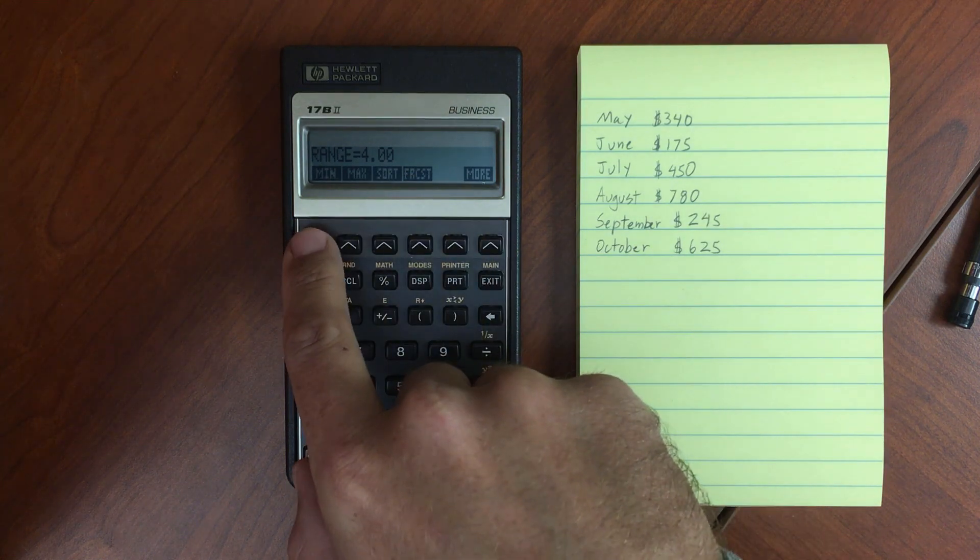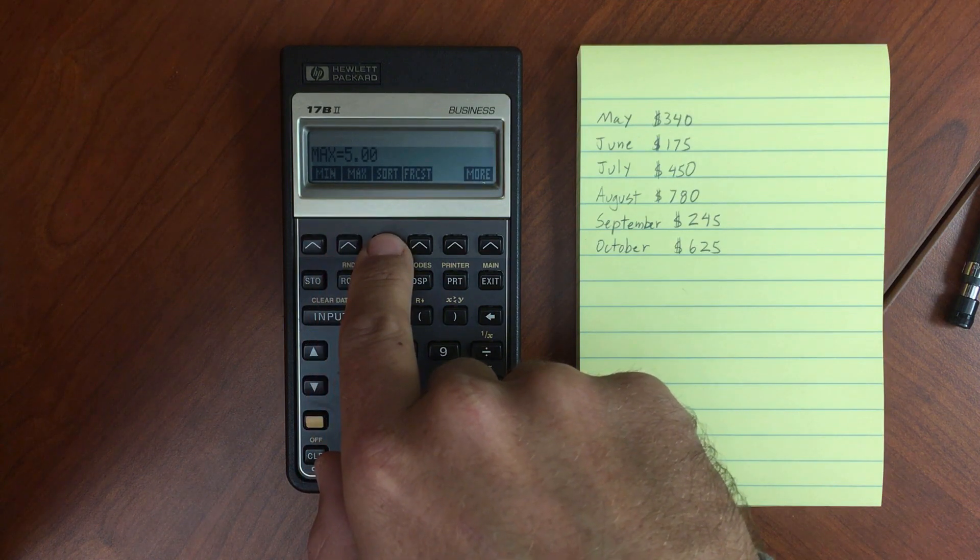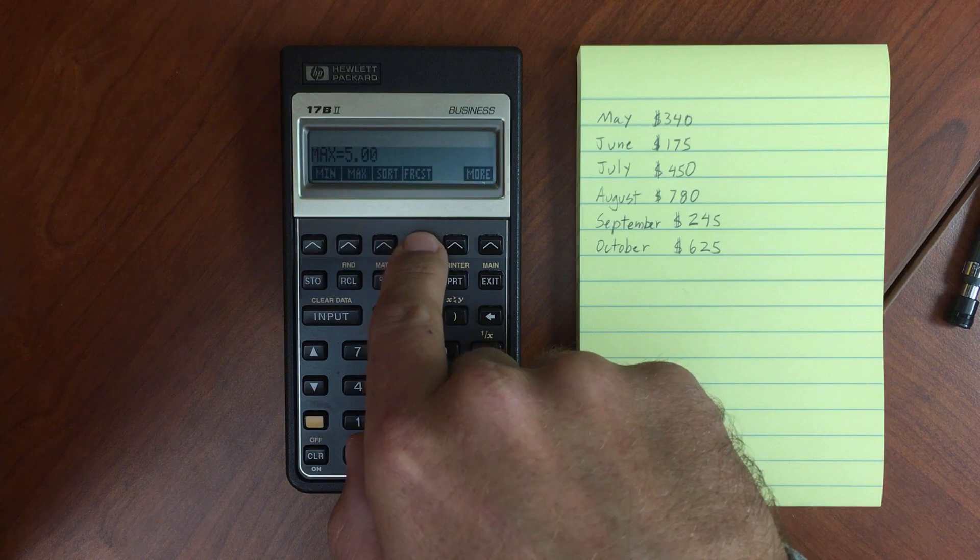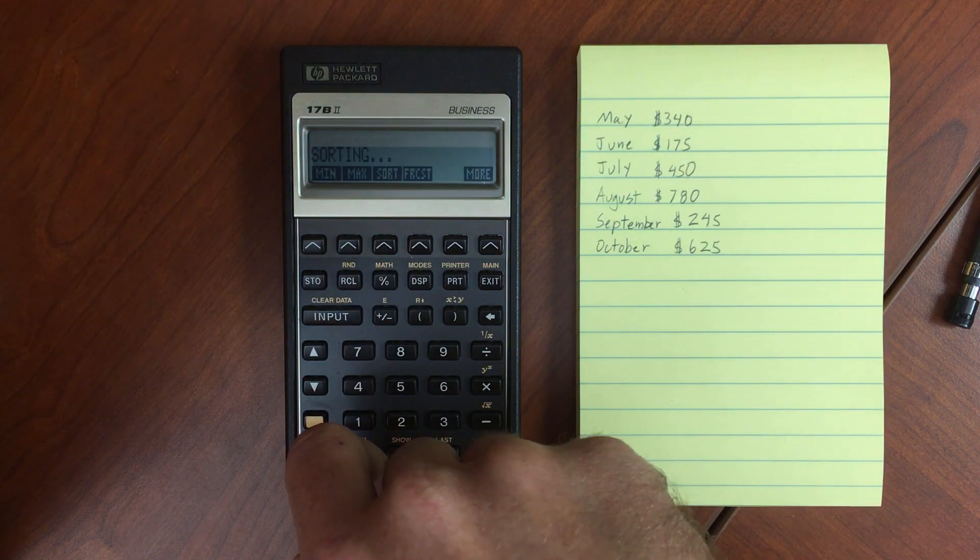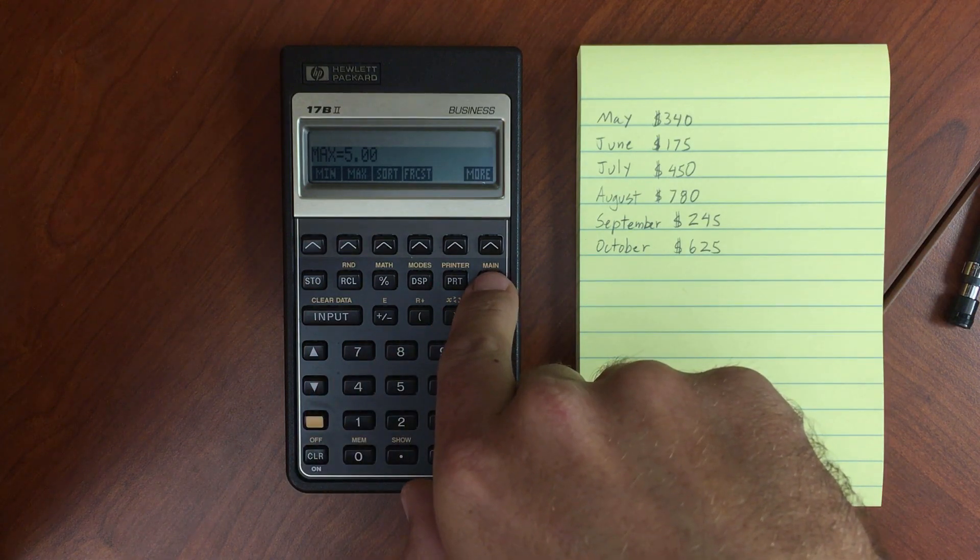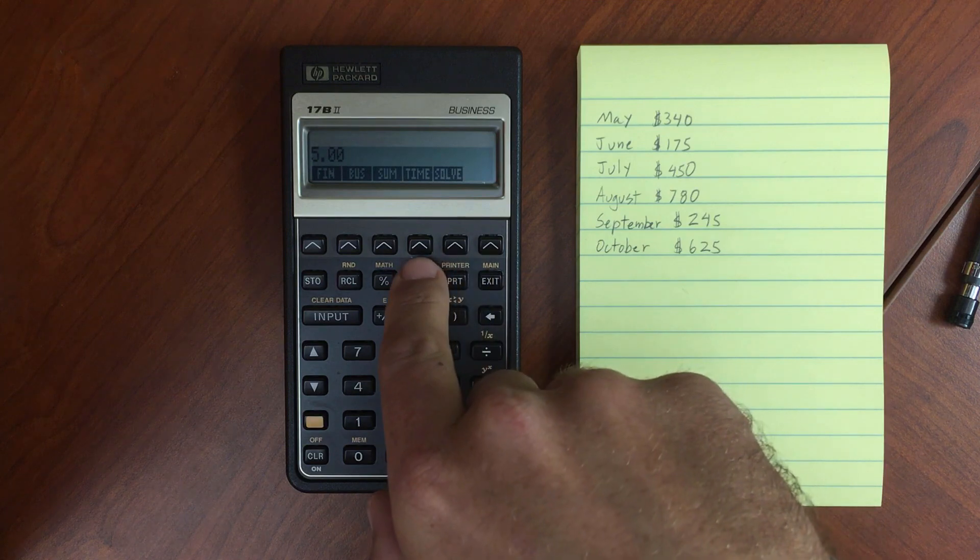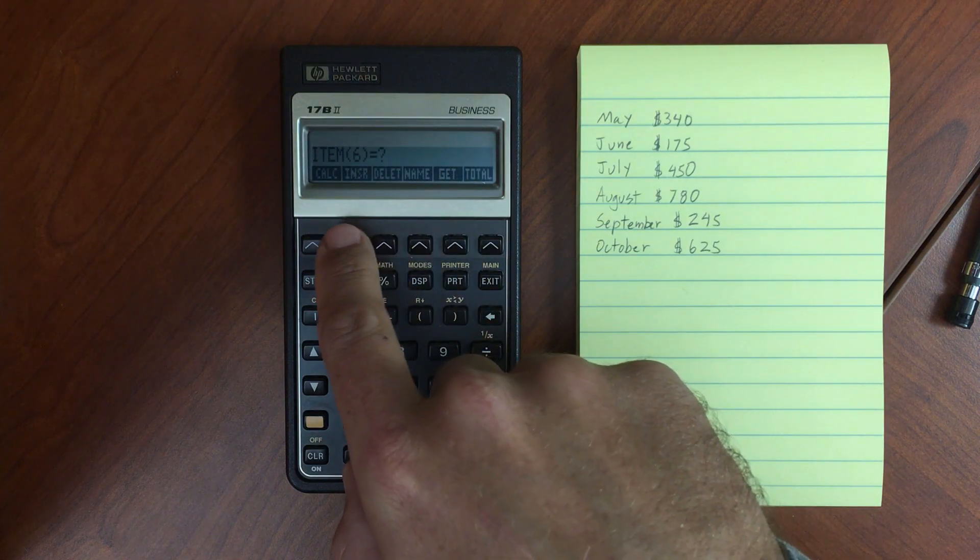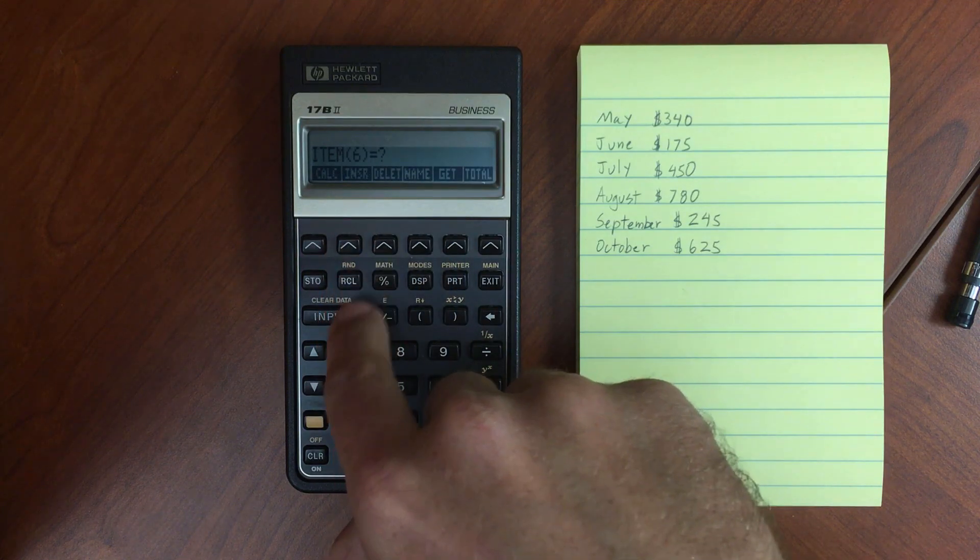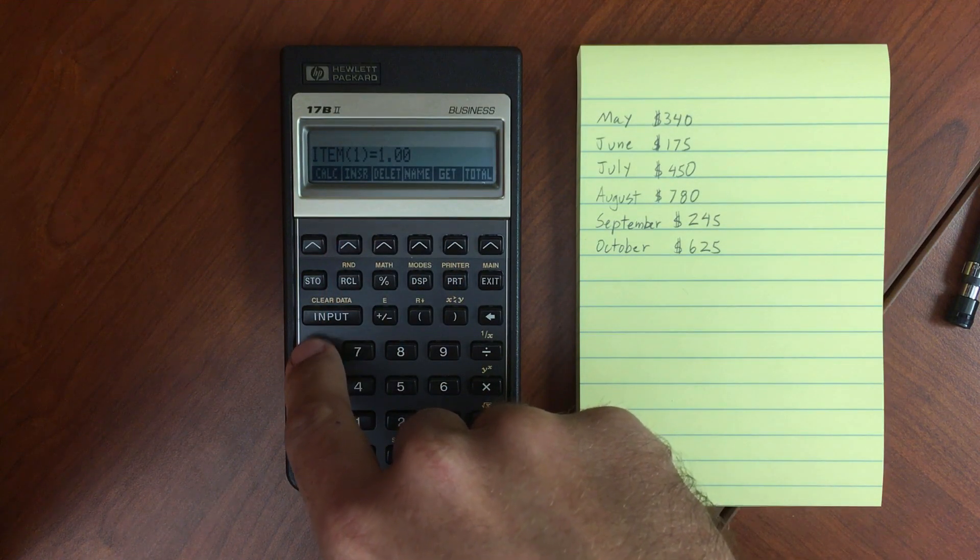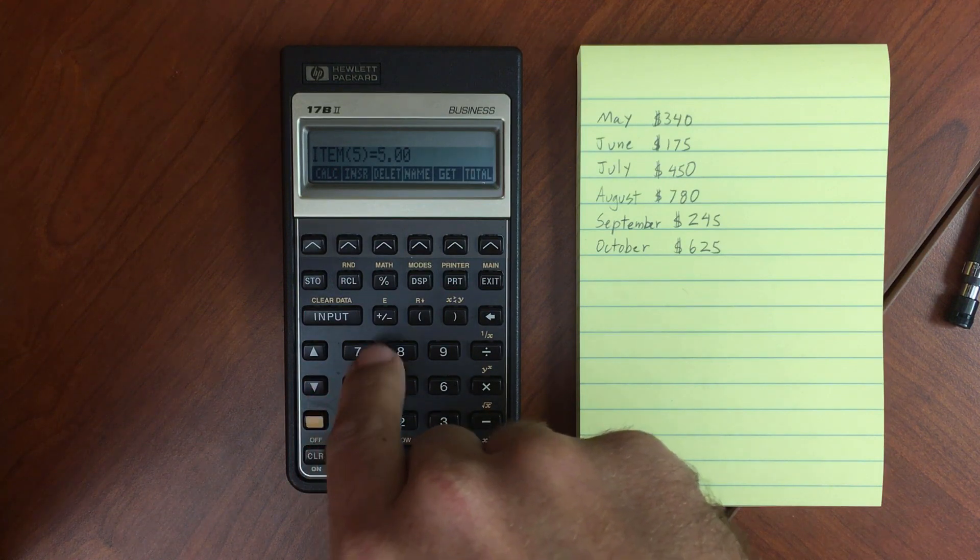More. Show you a min. A max. And then you can sort the list. Forecast is for doing two variable statistics, so we won't explore that now. Let's go ahead and sort that list. And it sorts it in ascending order from smallest to largest. So now if we go back into our menu here, we have List B is what we are working on. But items are now sorted from smallest to largest.